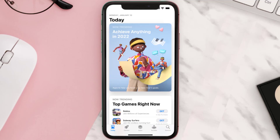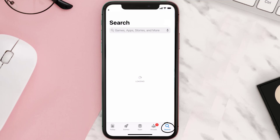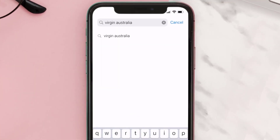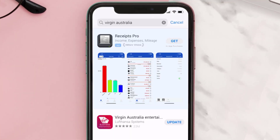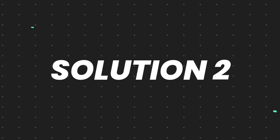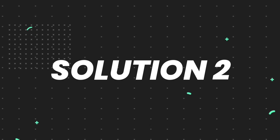Open up the App Store on your device and then tap on the search icon in the bottom right corner. Then search for the Virgin Australia app, and if you see the update button right next to the app name, simply tap on it to make sure you're running the latest version of the app.